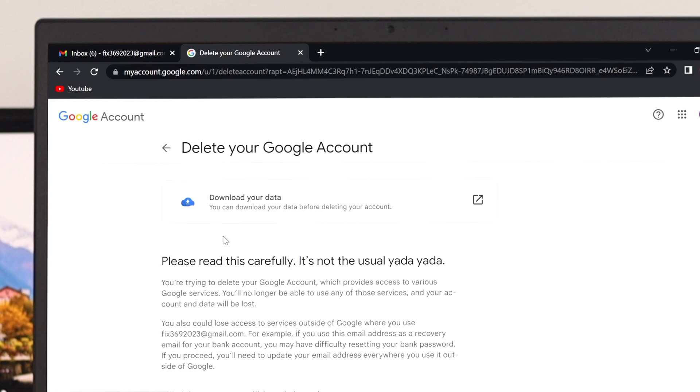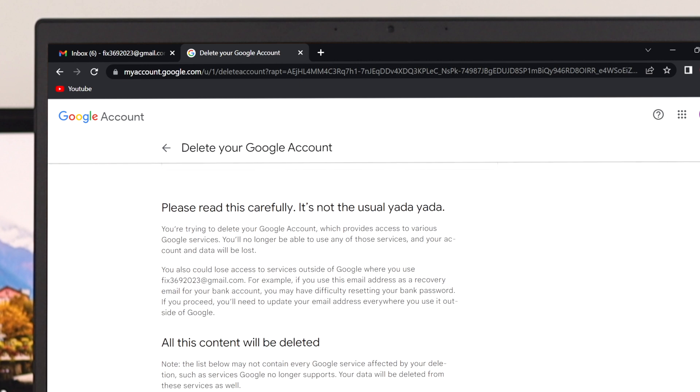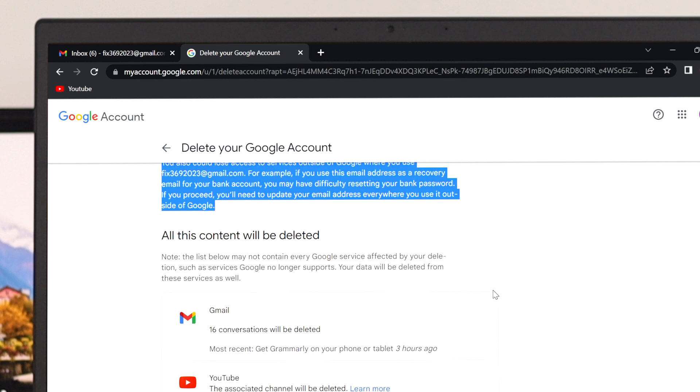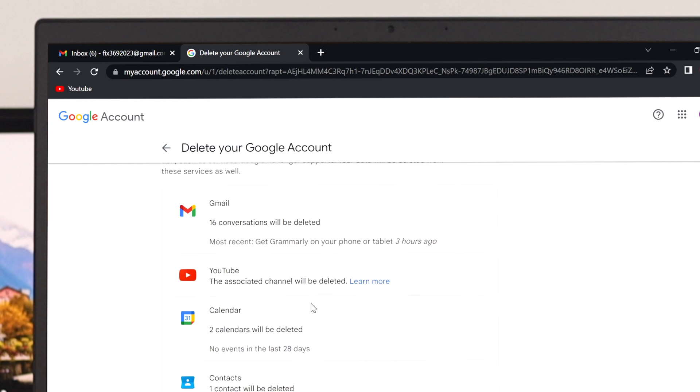And after that, it's going to give you a prompt like this notifying you. You can easily download your data before deleting your account. Go ahead and read the notice before deleting your account. And if you scroll down a little bit, you'll get to see which content will be deleted after deleting your account. So let's have a look on this.